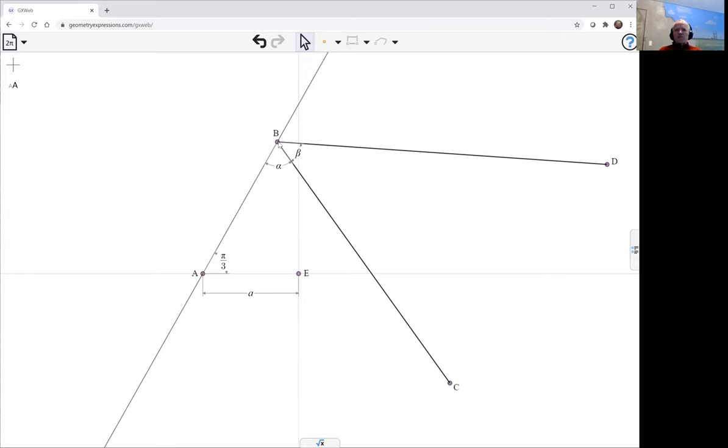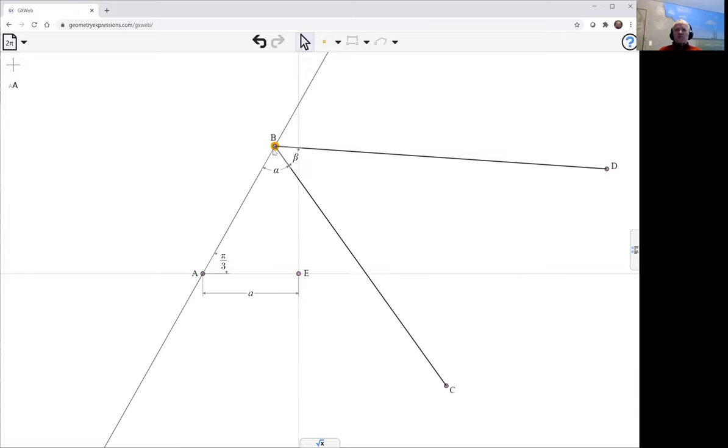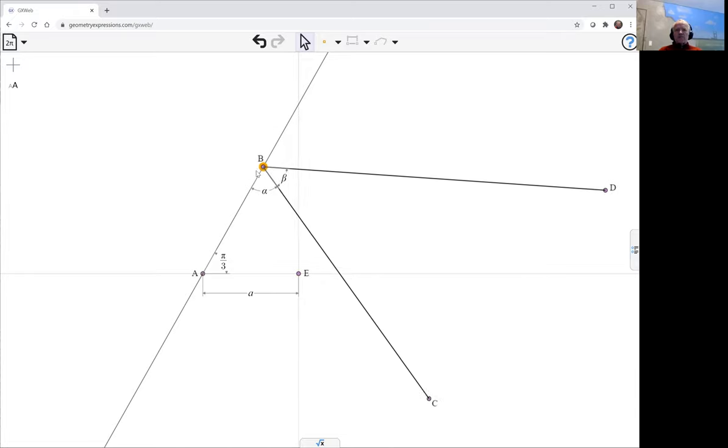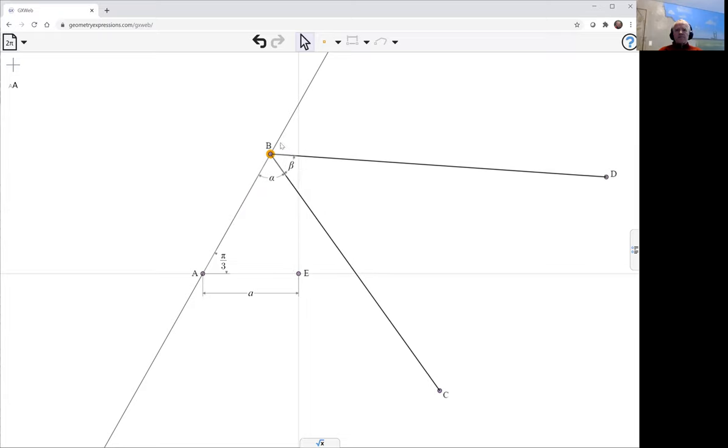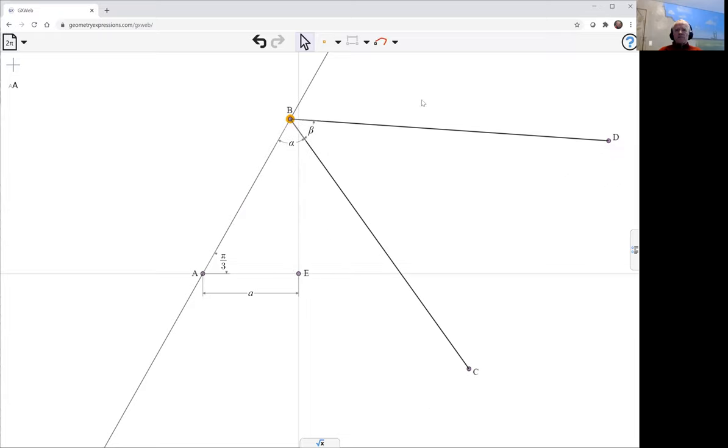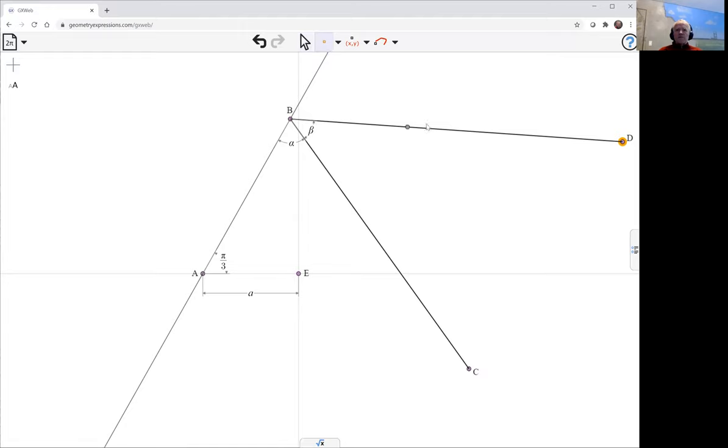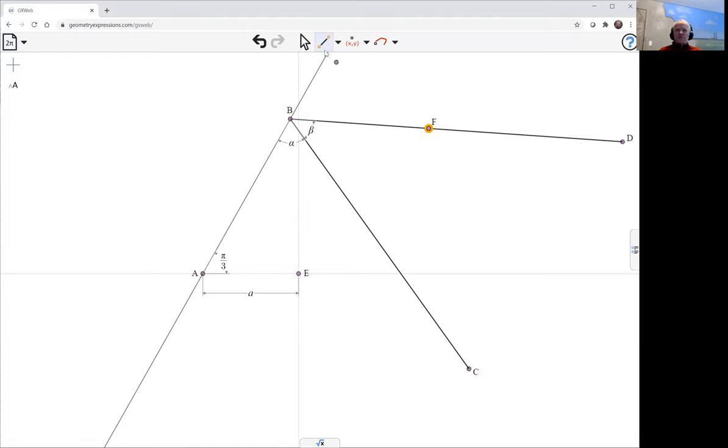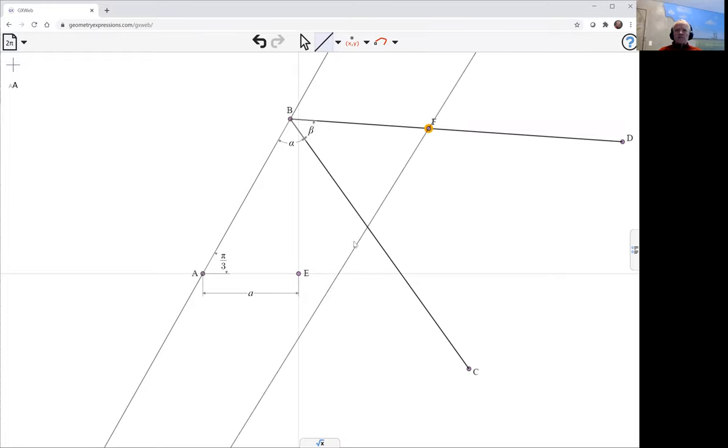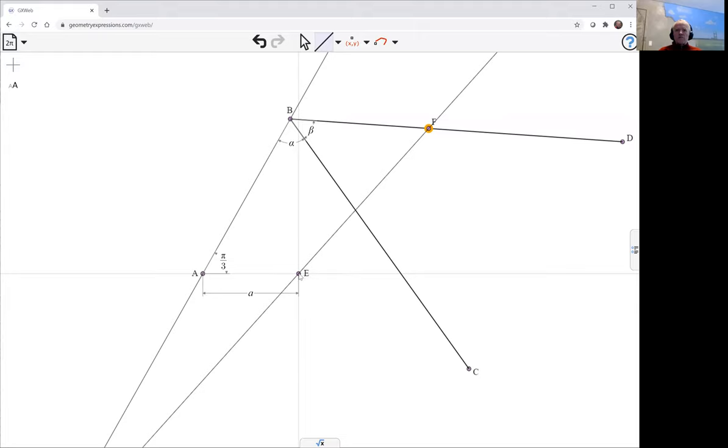So now B is going to slide up and down. These lengths are kind of immaterial because what we're going to do is put a point at a specific distance out here, and then we're going to create another line, let's make it an infinite line that goes through F and E.